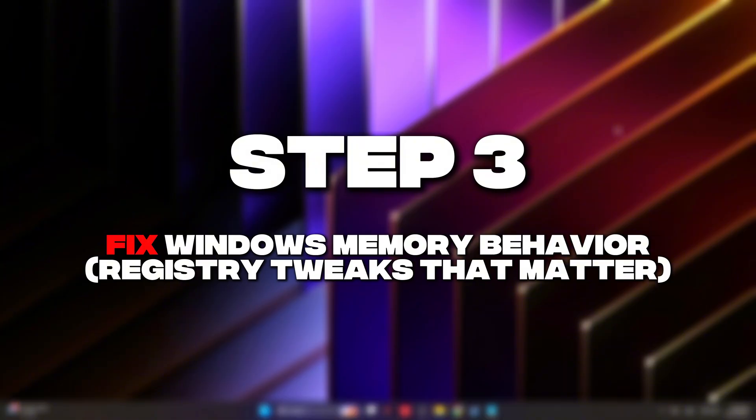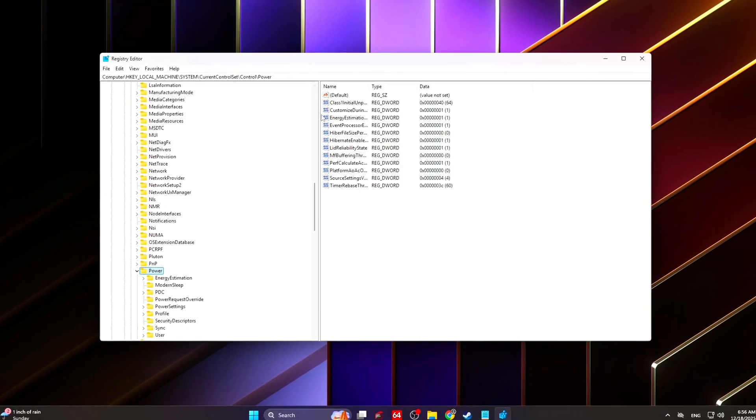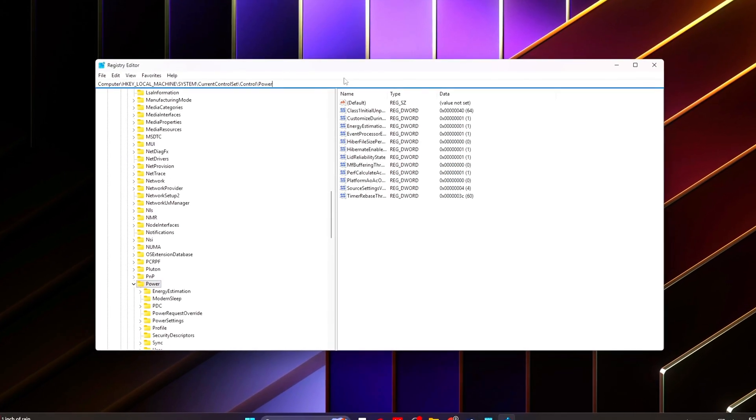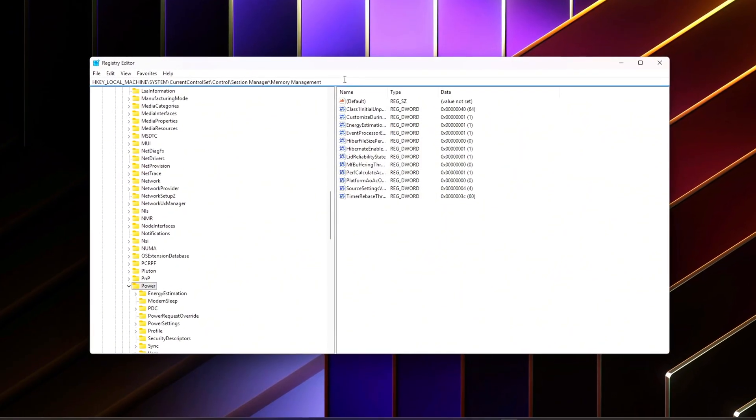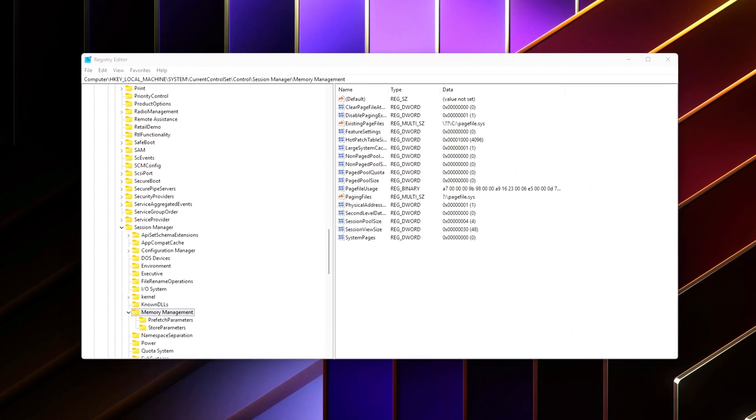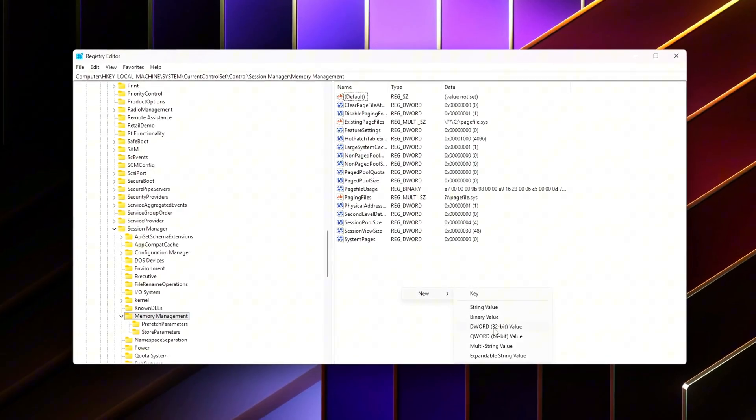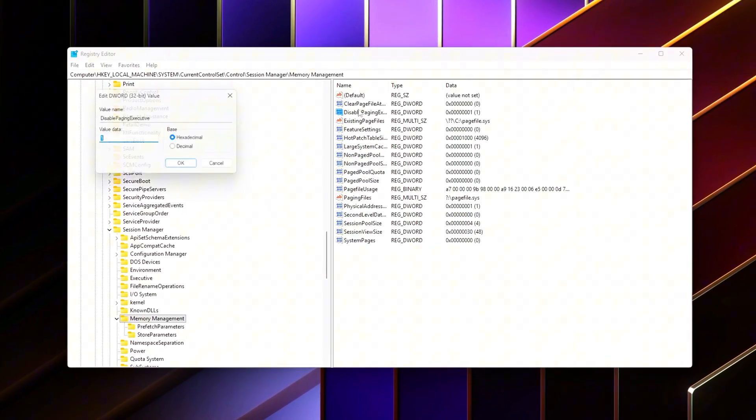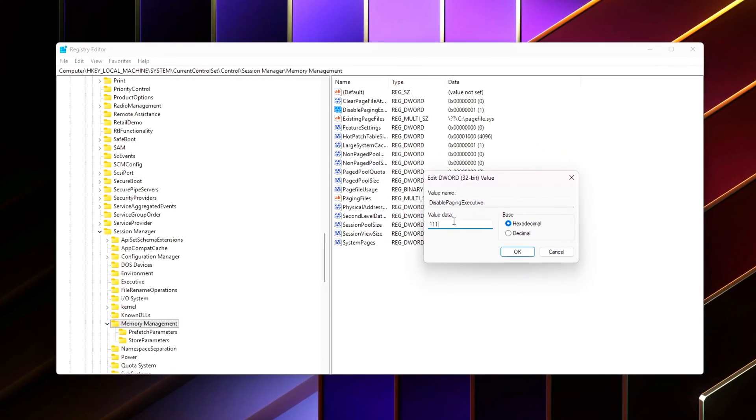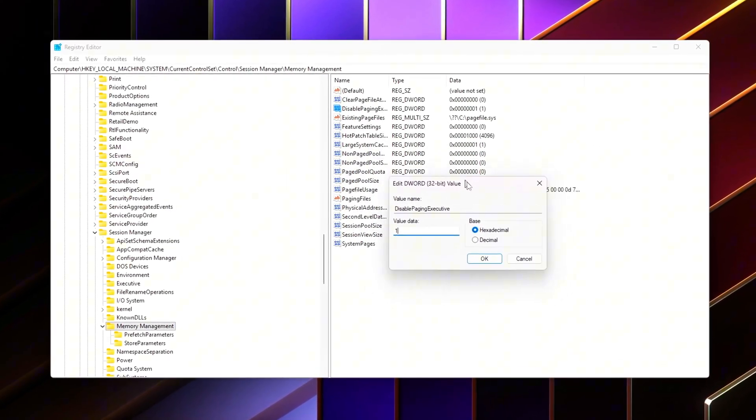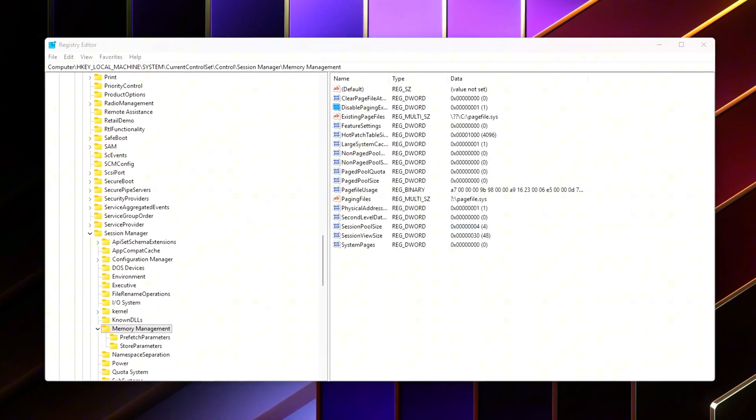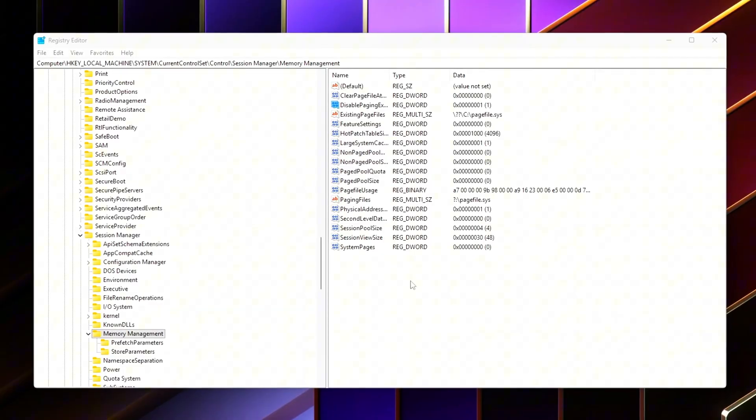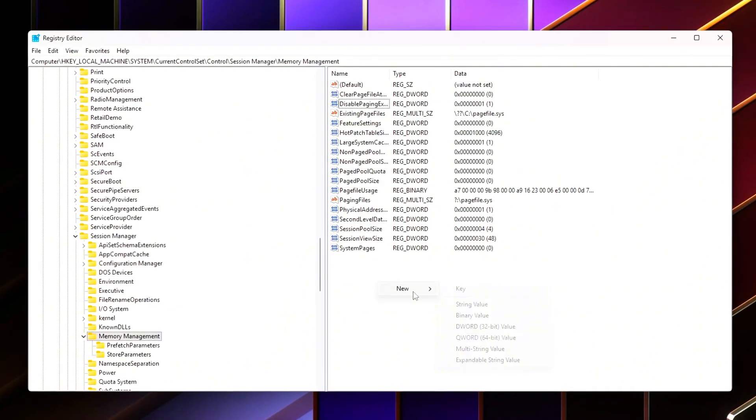Step 3: Fix Windows memory behavior - registry tweaks that matter. Now we address the real bottleneck: Windows memory management itself. Out of the box, Windows is tuned for general-purpose workloads, not low-latency gaming. It aggressively pages memory to disk, deprioritizes system cache, and makes background decisions that increase memory access latency right when games need fast, consistent access. These registry tweaks correct that behavior and force Windows to treat memory the way a gaming system should.